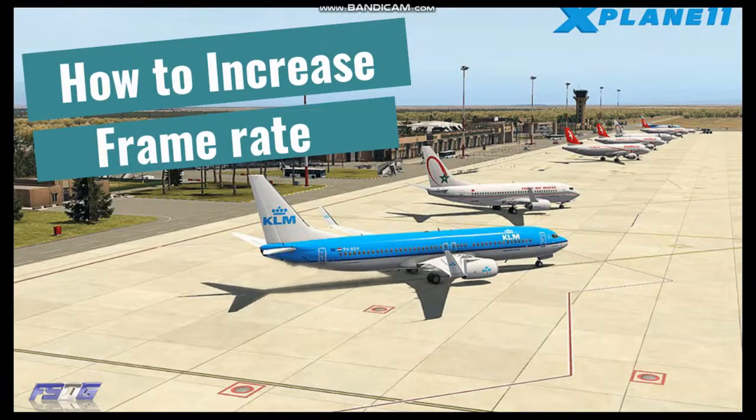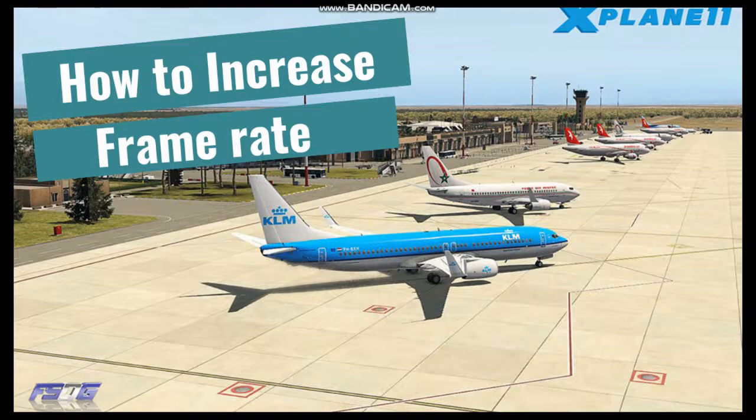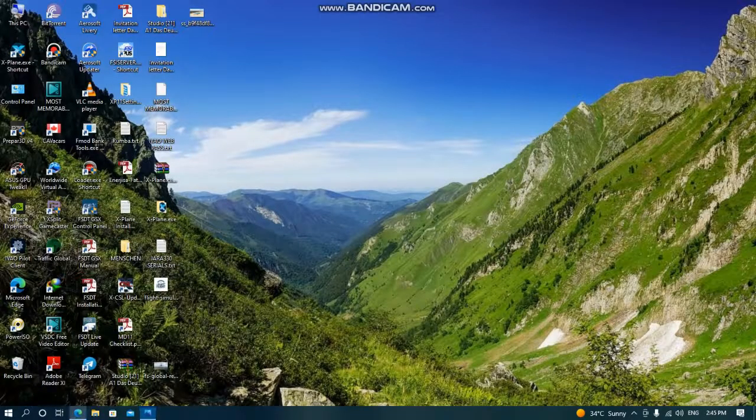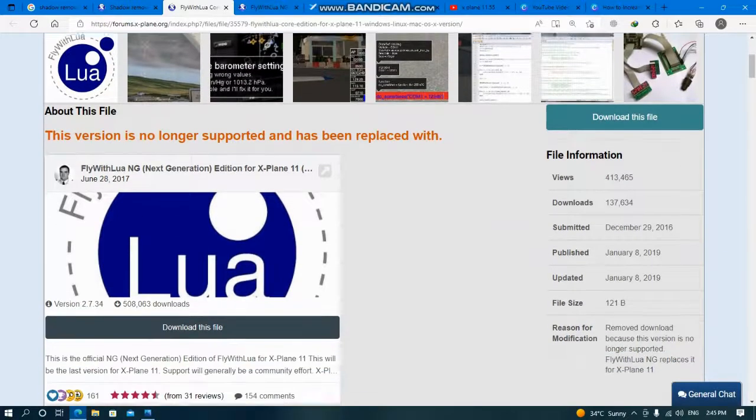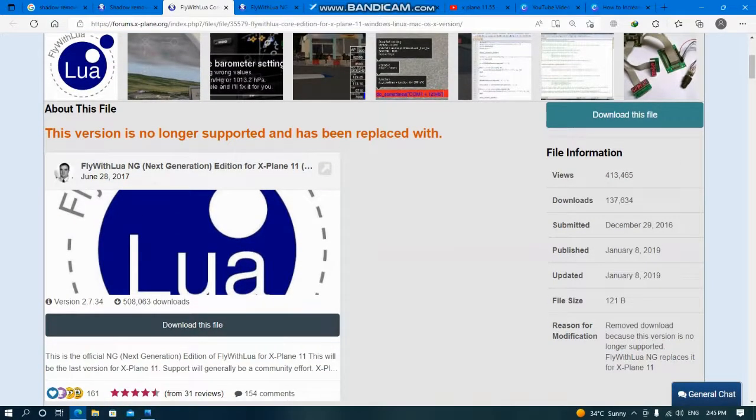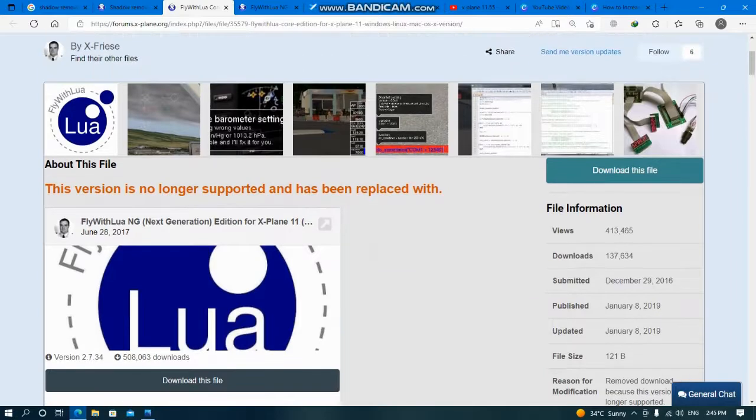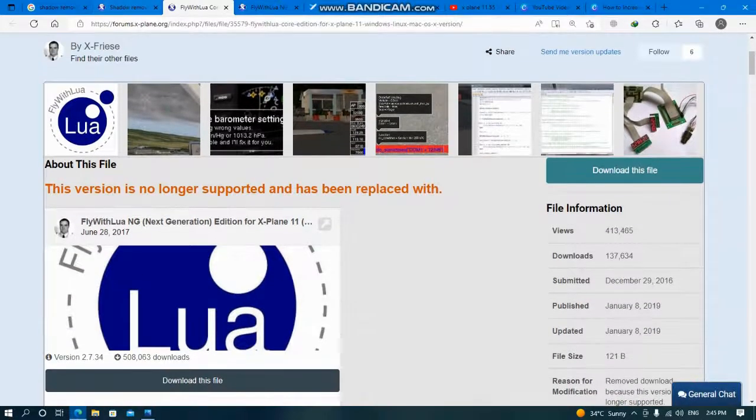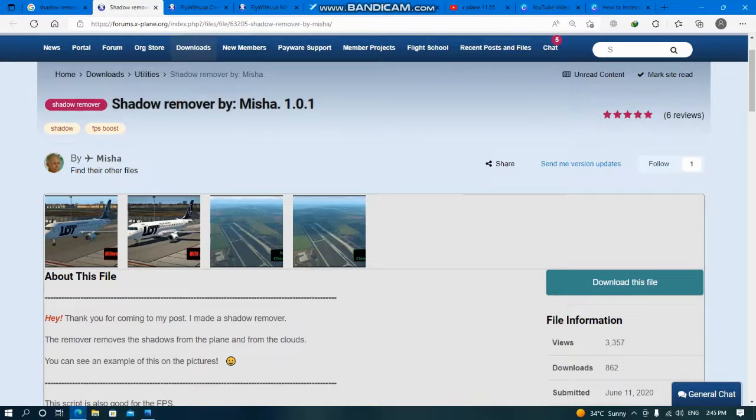Dear friends, welcome to the second part of how to increase frame rates in any flight simulator. The first part was general about PC, RAM, and CPU, but very simple. Then we talked about the FlyWithLua plugin. I apologize because I couldn't continue recording video, but in part two I hope you have downloaded FlyWithLua and installed it. We were talking about shadow remover on the last video. Please subscribe to my channel.